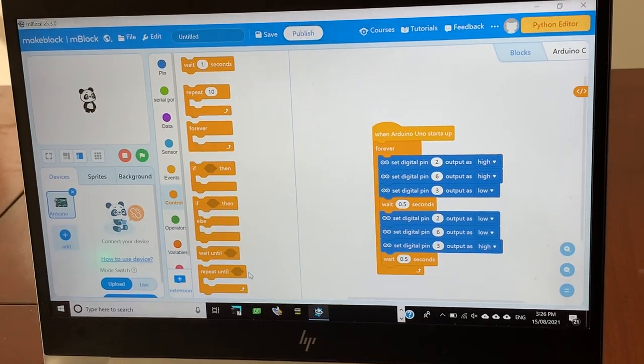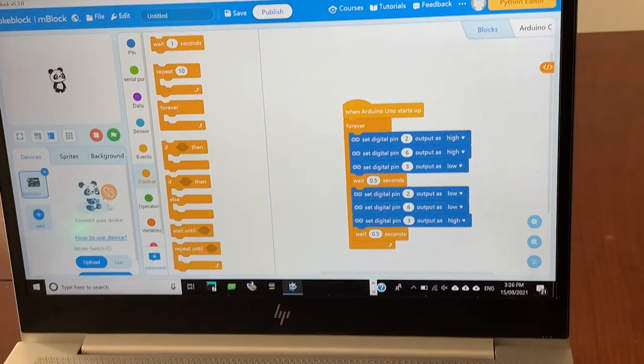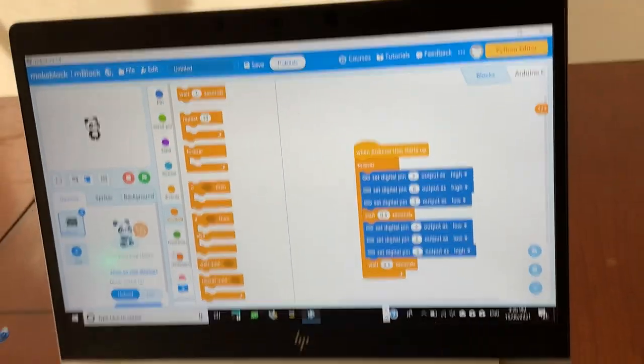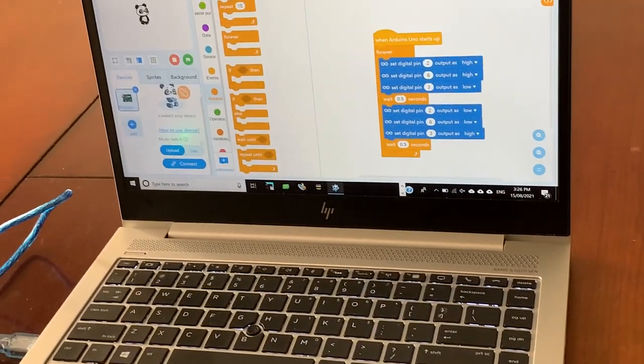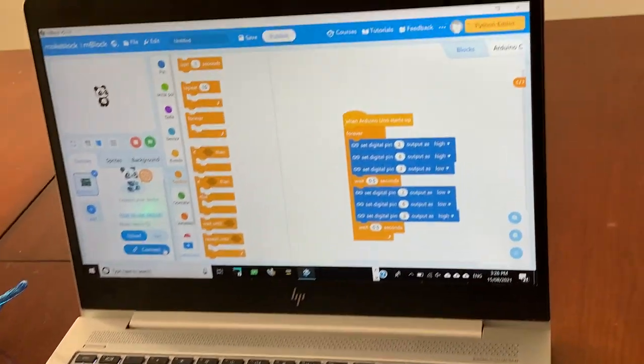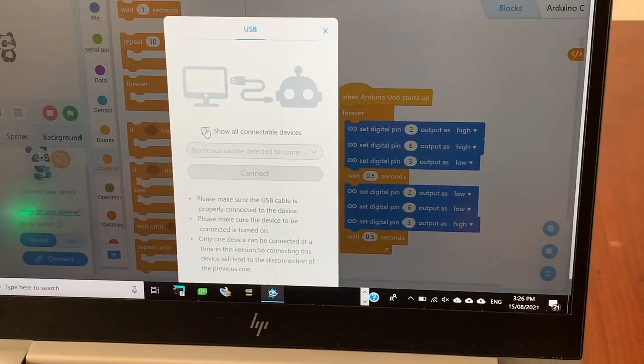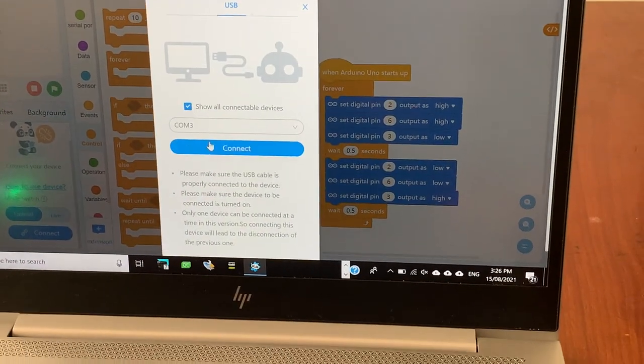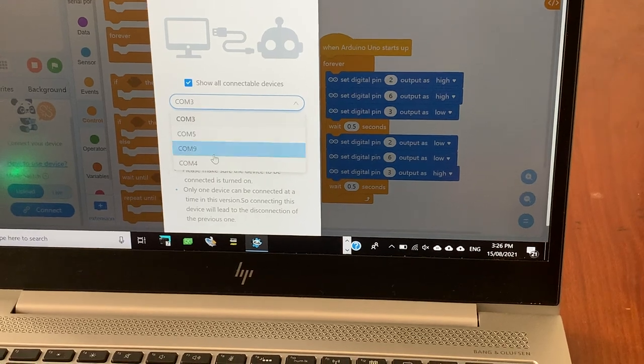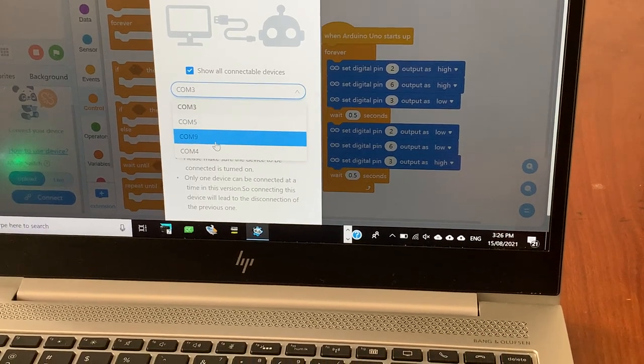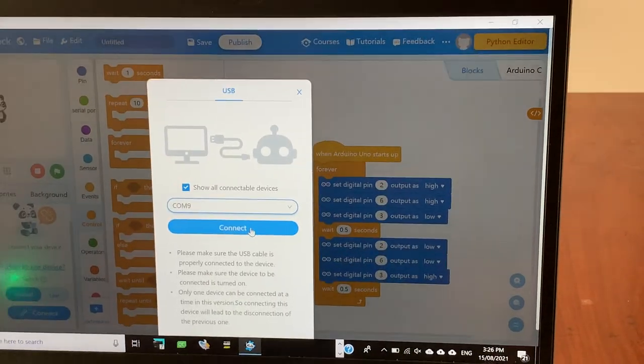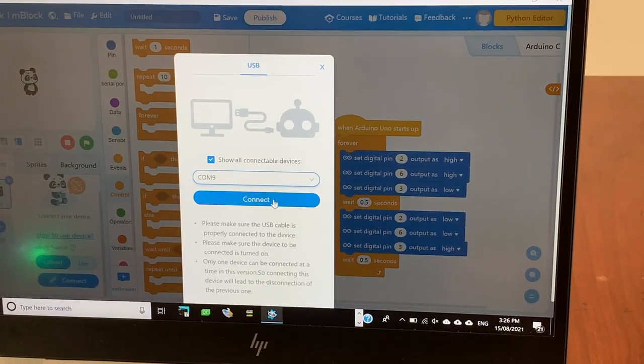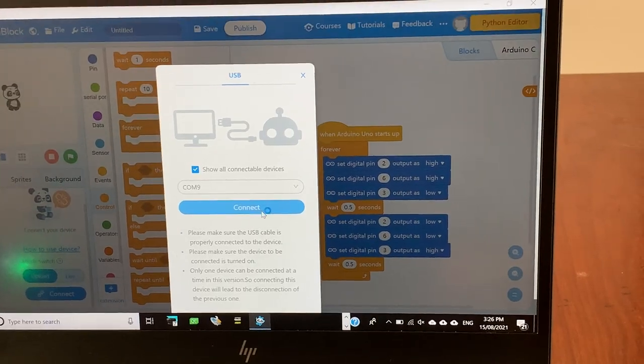Now, we can upload it. But first, we have to go on the connect. Press connect. Go on the show or reveal the device. Press COM9 because that's our COM port.